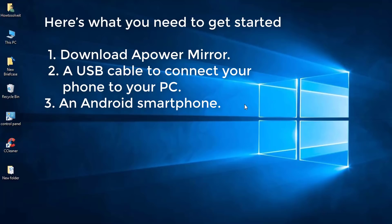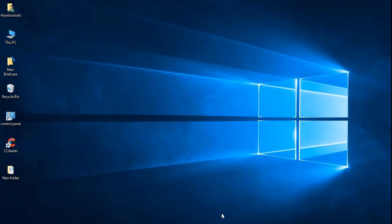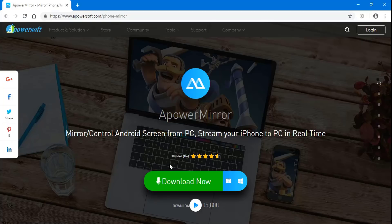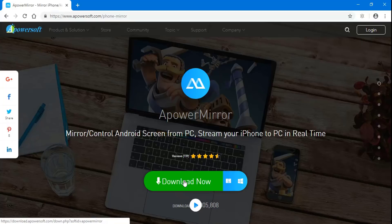Here's what you need to get started. Download Appleware Mirror, a USB cable to connect your phone to your PC, and an Android smartphone. Go to the Appleware Mirror website, then download and install Appleware Mirror for PC on your laptop.